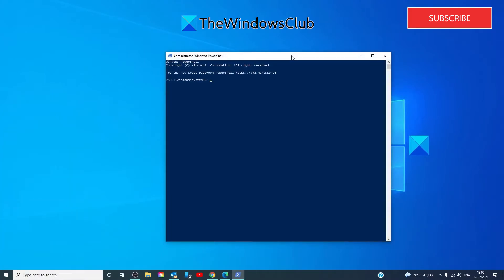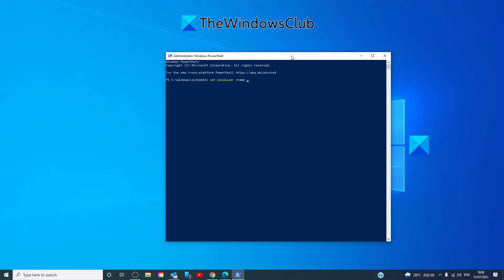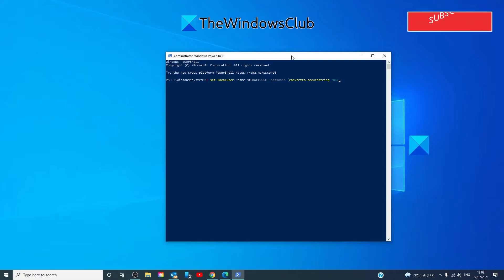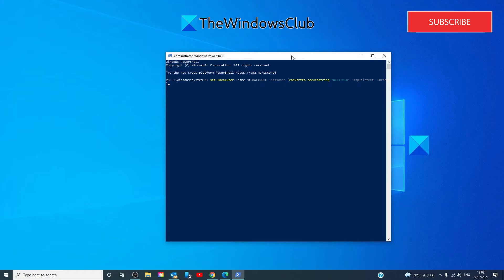Then type in set hyphen local user space hyphen name space the account name then space hyphen password space convert to hyphen secure string in quotations the new password, password space hyphen as plain text space hyphen force and close parenthesis.